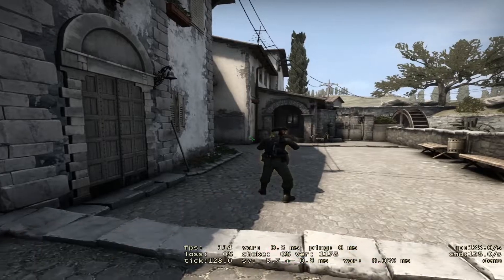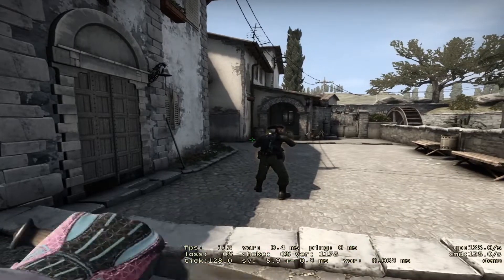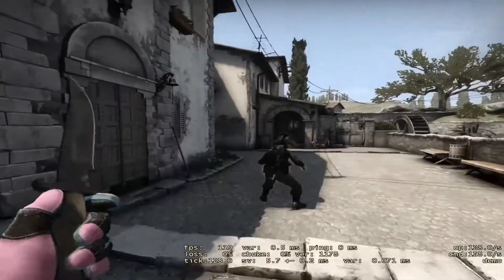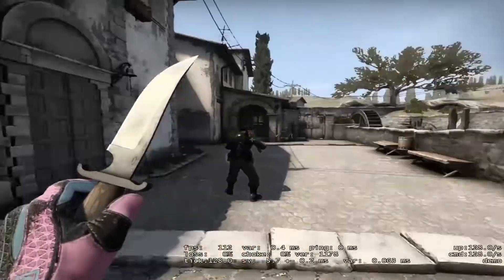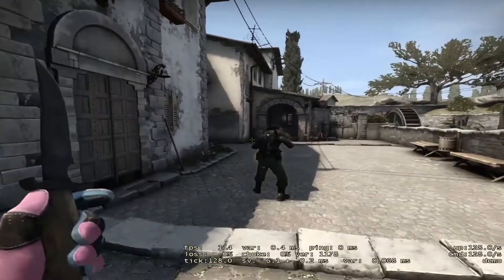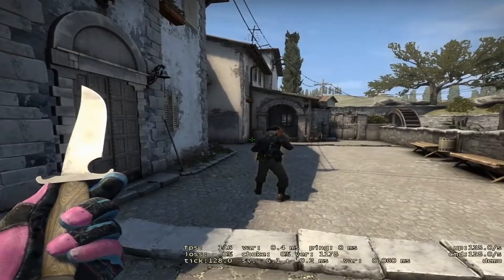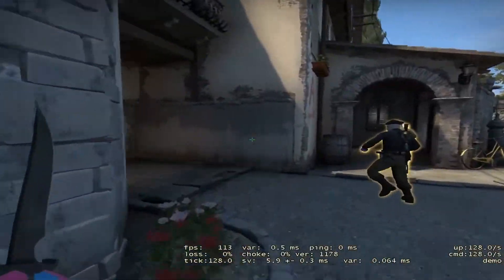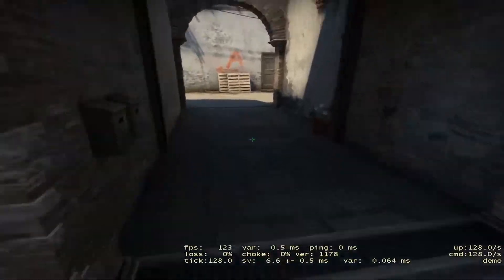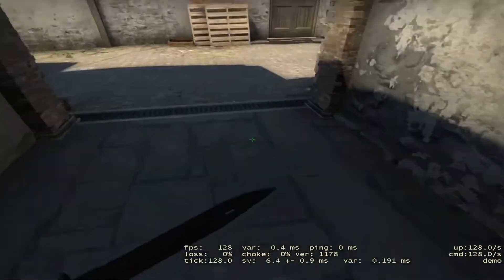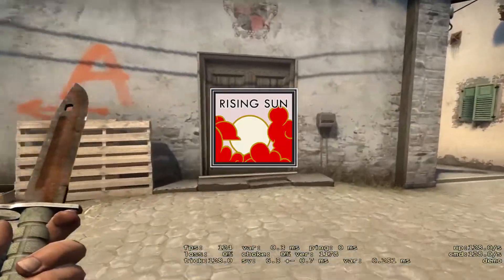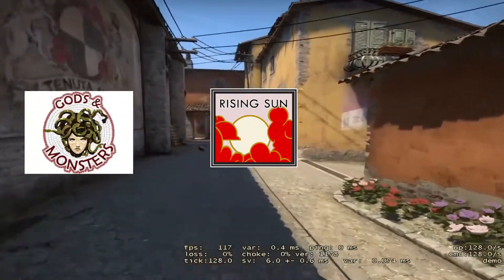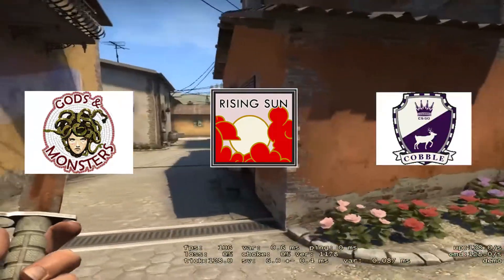Yo guys, it's me Randolph. Today I have trade-ups for you guys from three famous collections: the Rising Sun, the Gods and Monsters, and the Cobblestone collection.